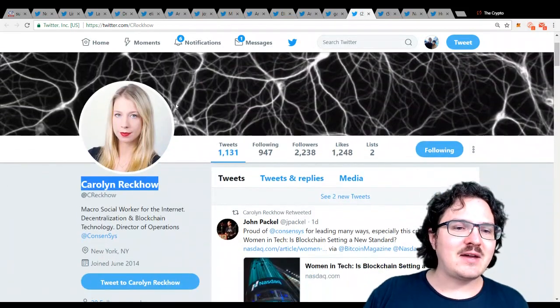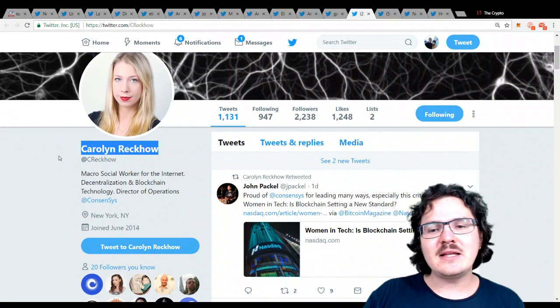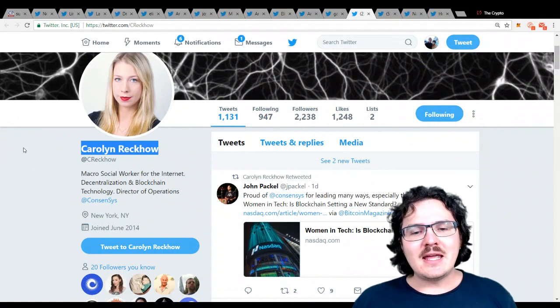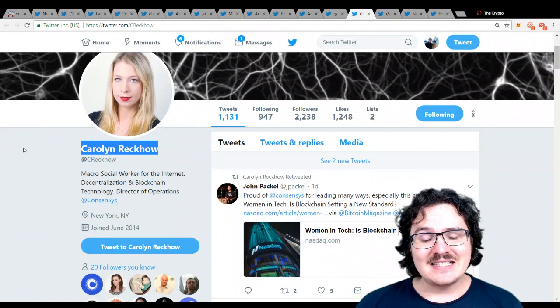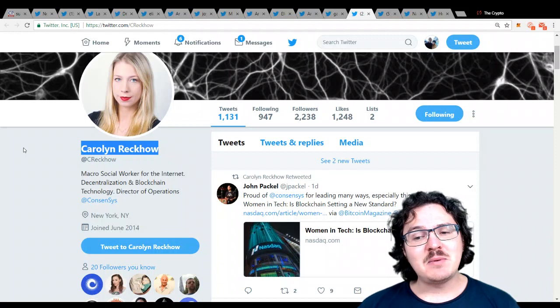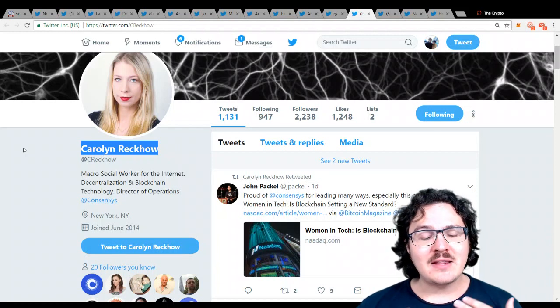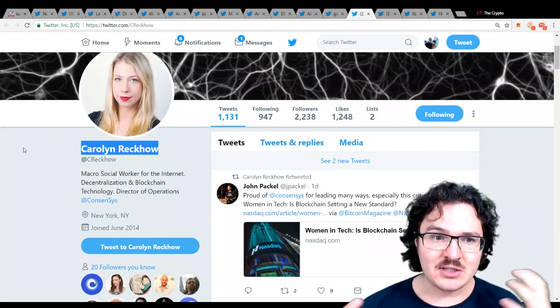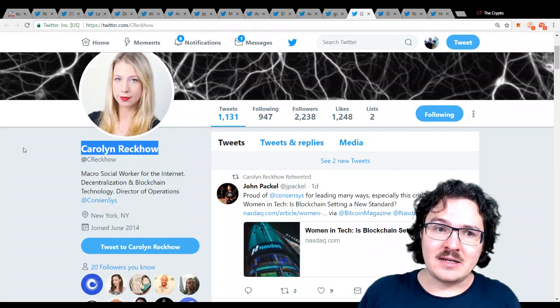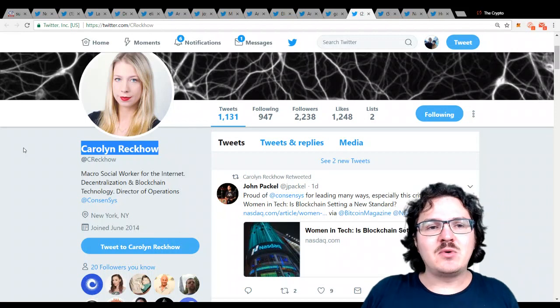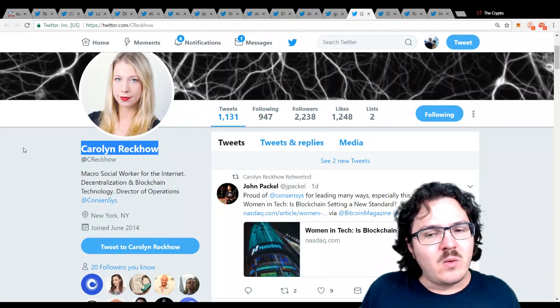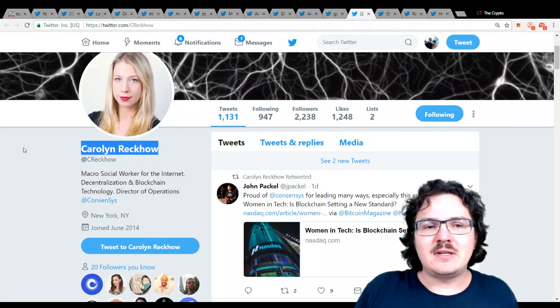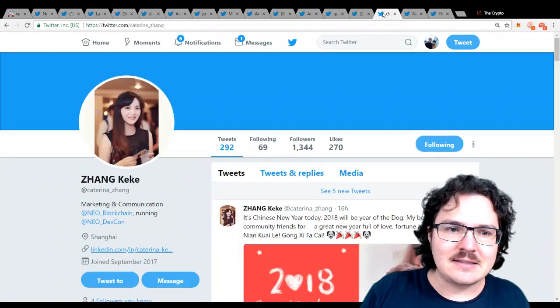Next up, we have Carolyn Reckow. Carolyn is the director of ConsenSys, and ConsenSys has been putting women at the forefront of technology in their organization. Definitely an admirable approach to getting more women involved in cryptocurrencies, which is fantastic to see.